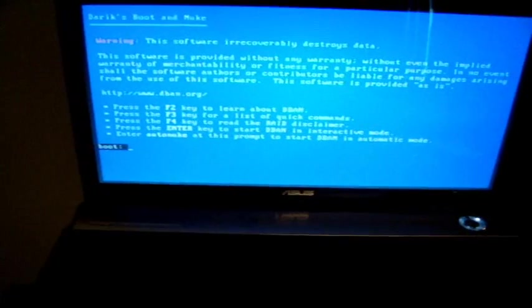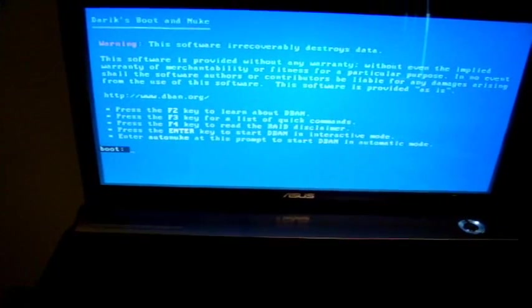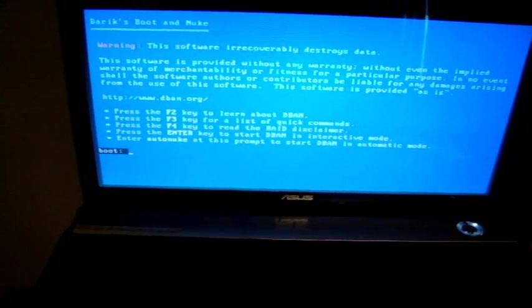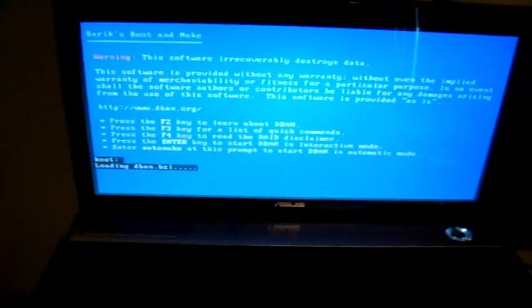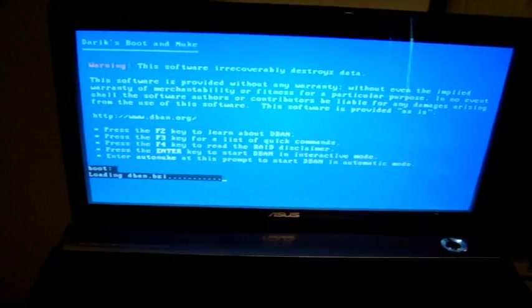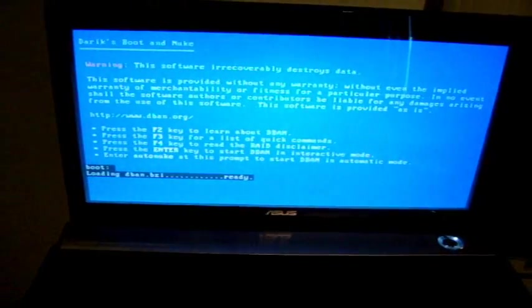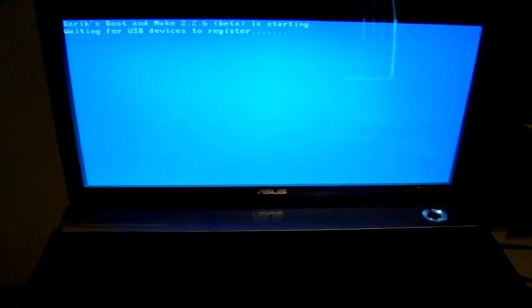So here we're going to do enter for the interactive mode. This is Derek's Boot and Nuke software as you can see. It's pretty good stuff. I've used this several times. It works great.